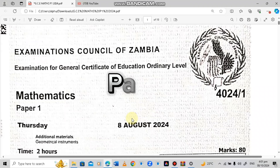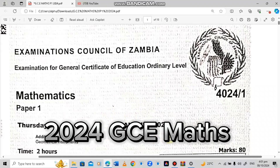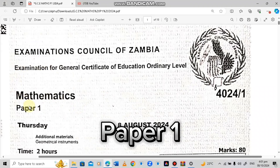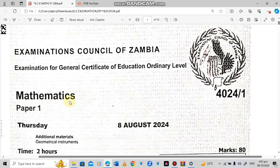Welcome to the 60th episode of the 2024 GCE Mathematics Paper 1. If you haven't watched the other episodes, I've just pinned them in the comment section below.